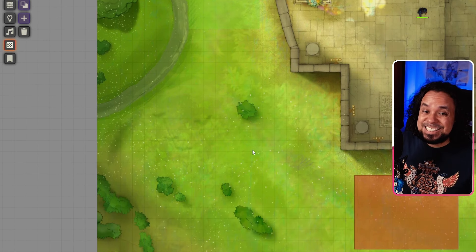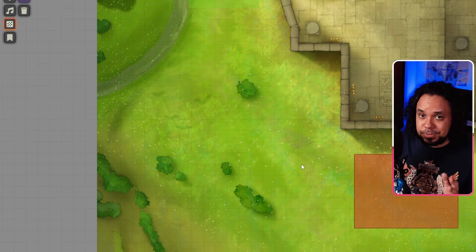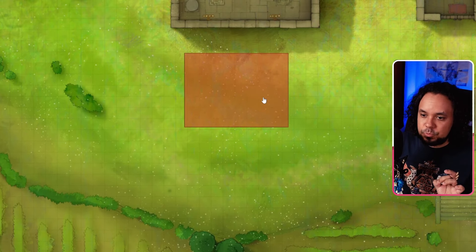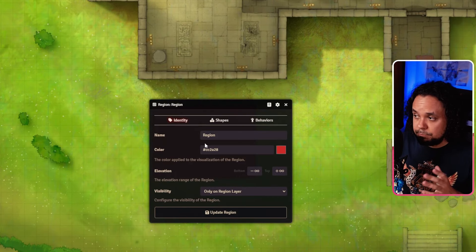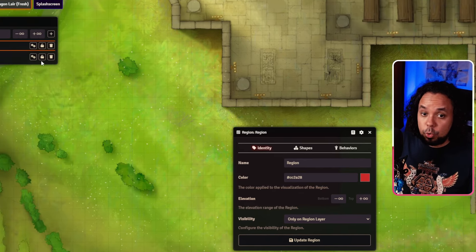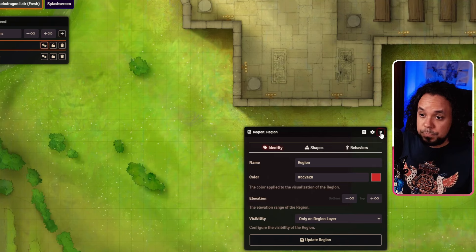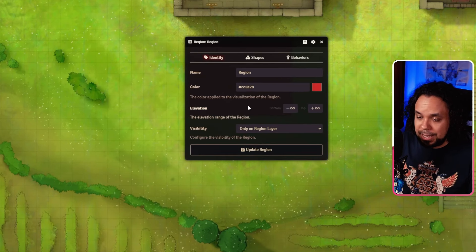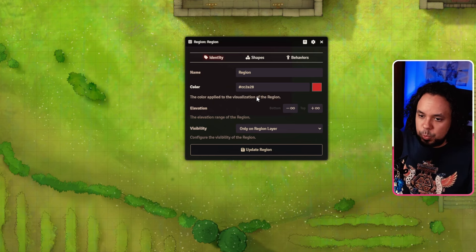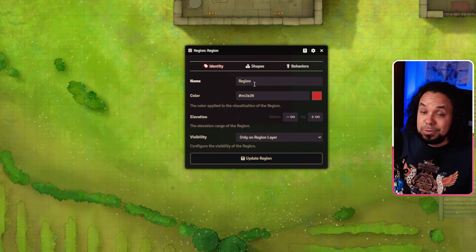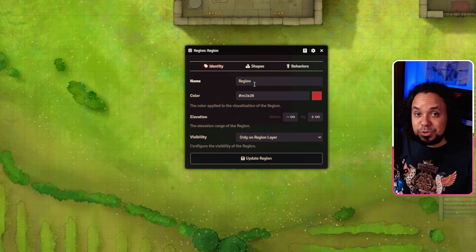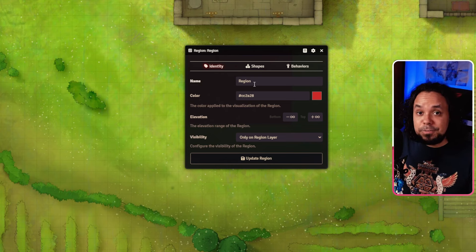Let's go through the basic settings for a region. With a region selected, you can double-click it or click the cog wheel to open the settings window. The first setting is the name of the region. Think of these as layers, so name them appropriately — don't just call them 'Region 1,' '2,' and '3' because you will get confused and forget what each region does. Try to give them a descriptive name, for example 'Darkness Region' if it adjusts darkness.